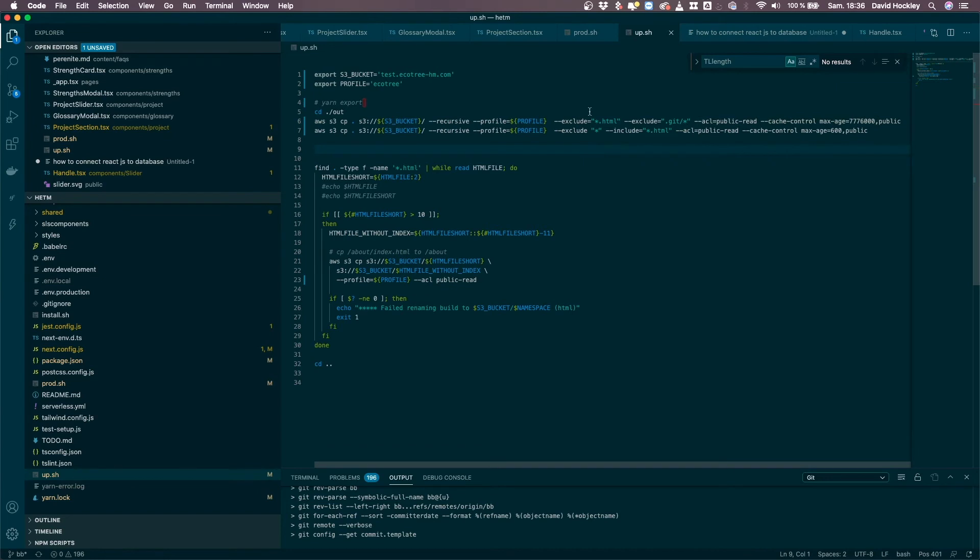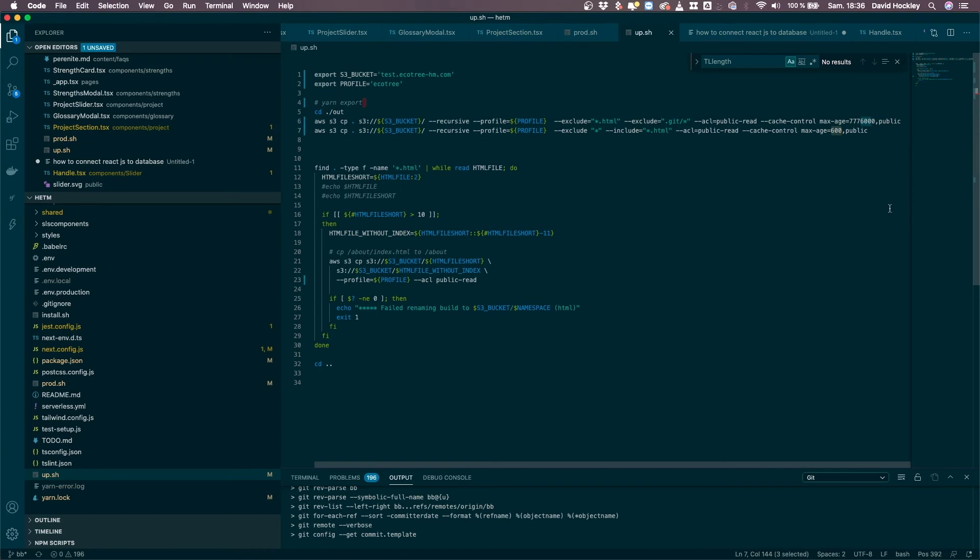Now the second line uploads the HTML and has a max age of 10 minutes now.